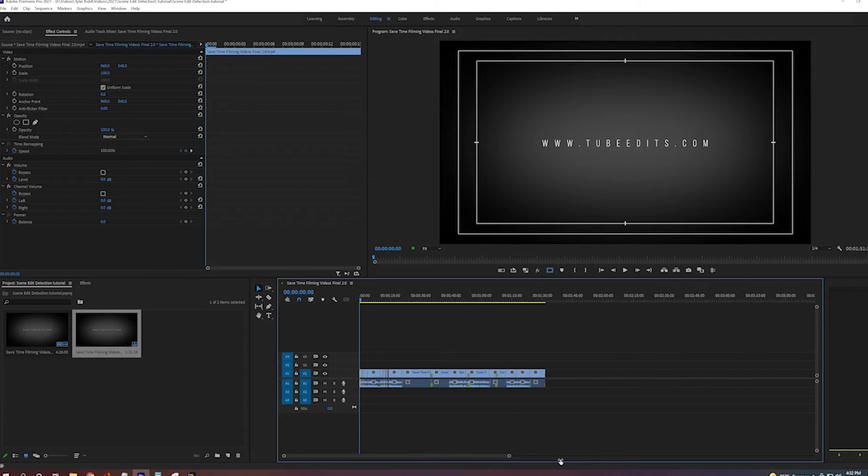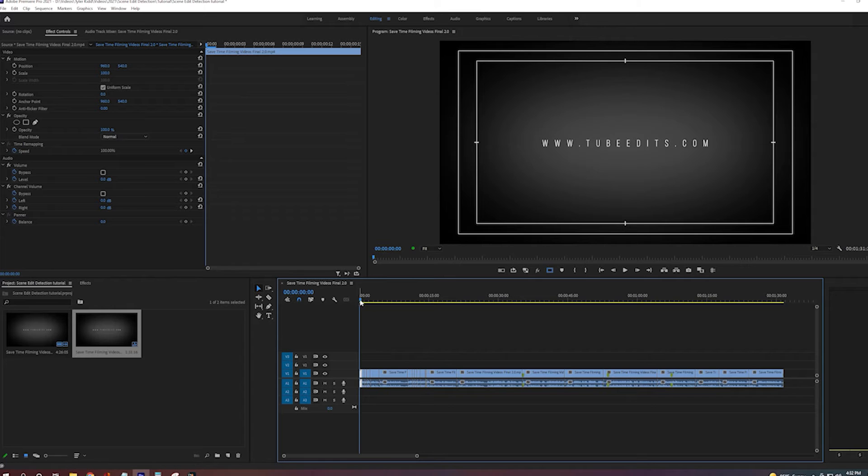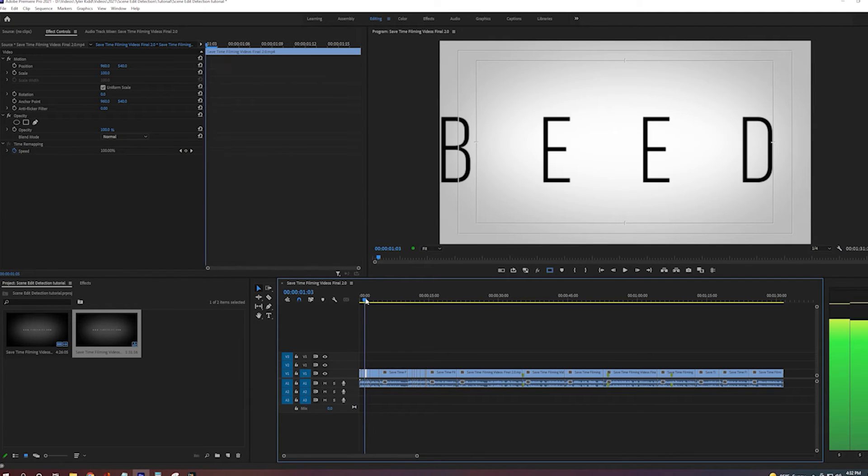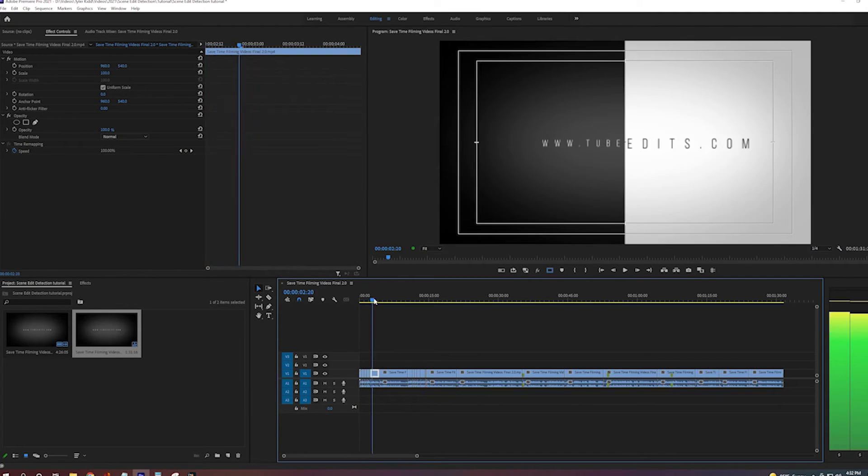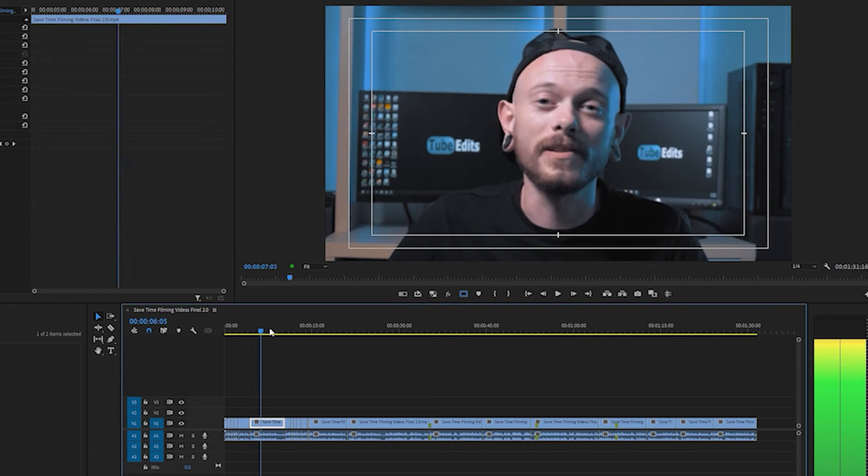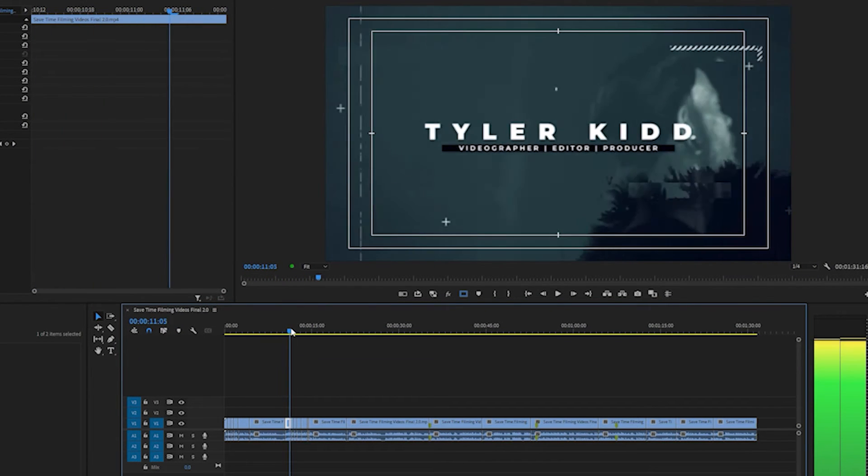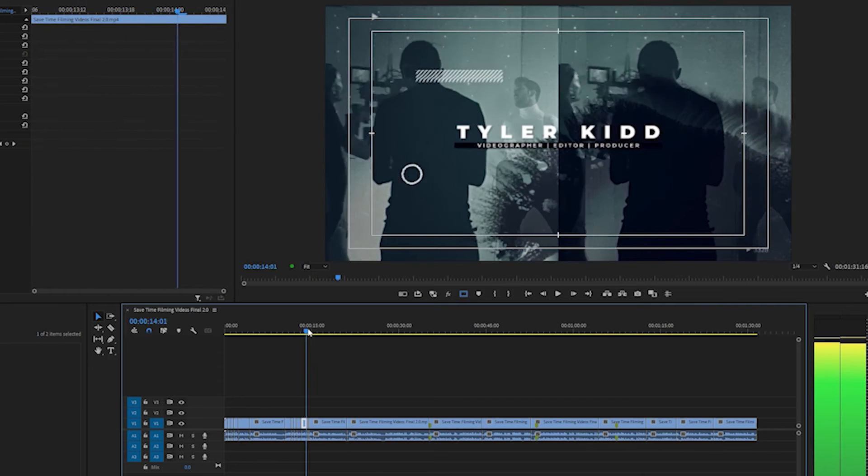And there you have it. It's really that easy and Premiere Pro just did all your work for you. So some of the cuts might not be totally accurate but it at least gives you a good reference point for where stuff is happening.